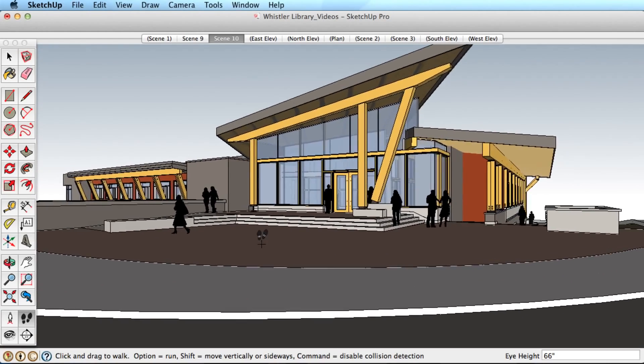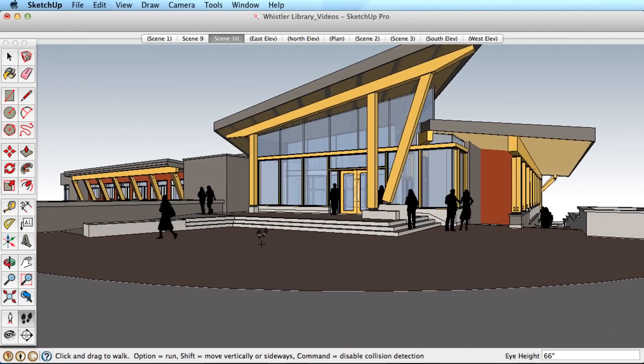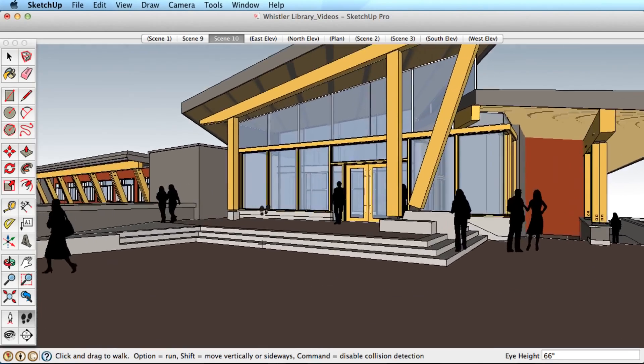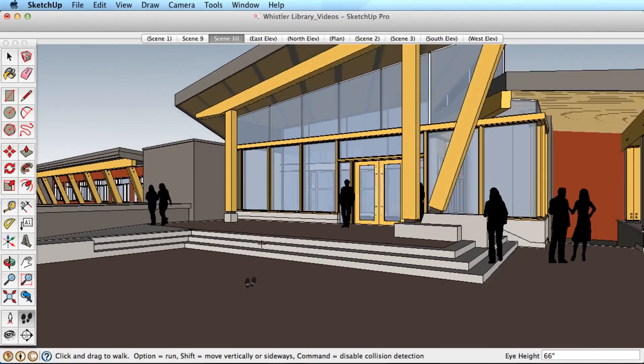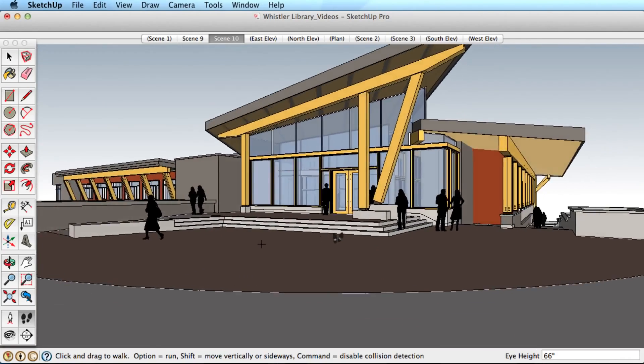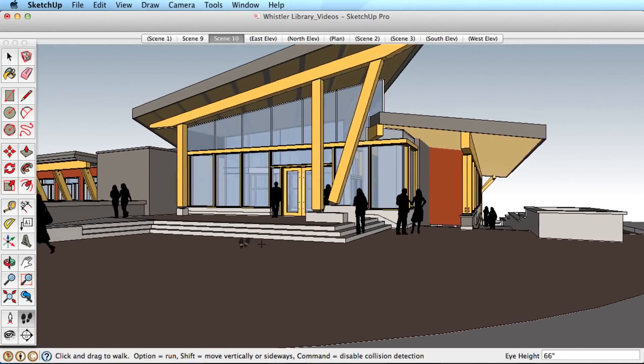When you click and drag, you can see a small plus sign appear. The further you drag away from this point, the faster you will move through the model, giving you control to move slowly or rapidly.